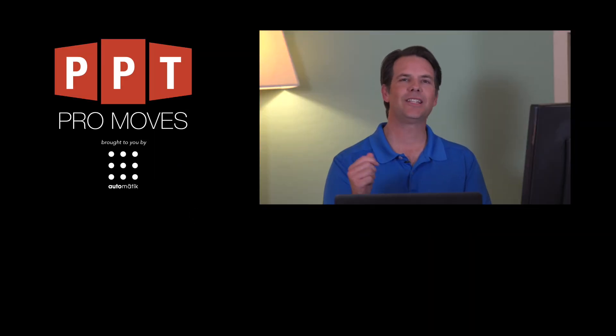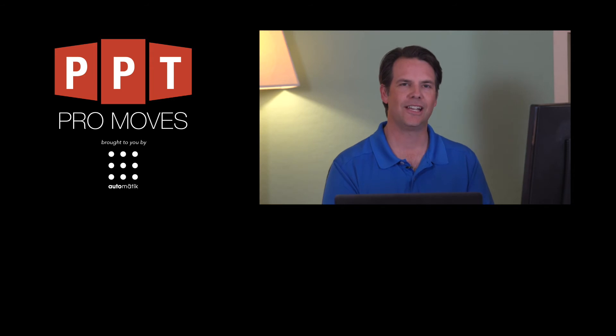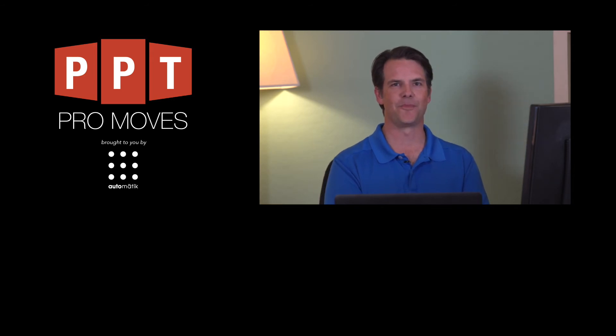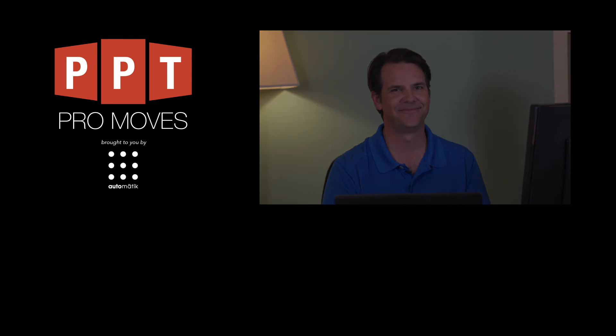For more information, check the link below and feel free to check us out at Automatic.com. Thanks and make it a PowerPoint Pro Moves Day.